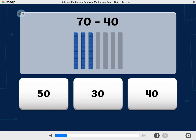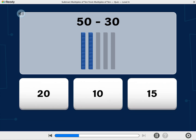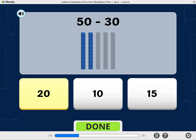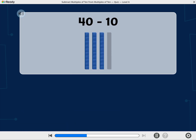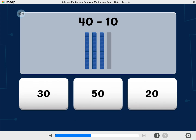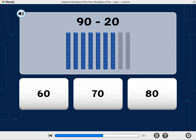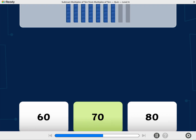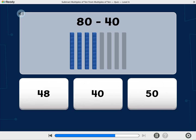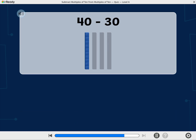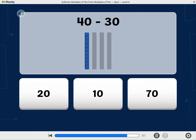What is 70 minus 40? What is 50 minus 30? What is 40 minus 10? What is 90 minus 20? What is 80 minus 40? What is 40 minus 30? Nice job!